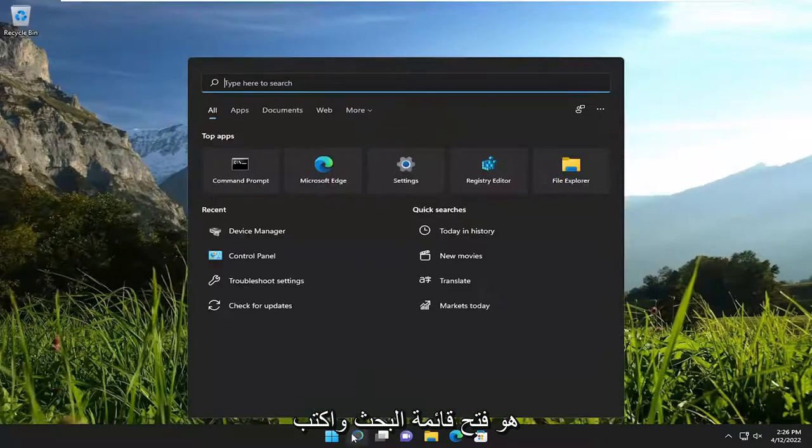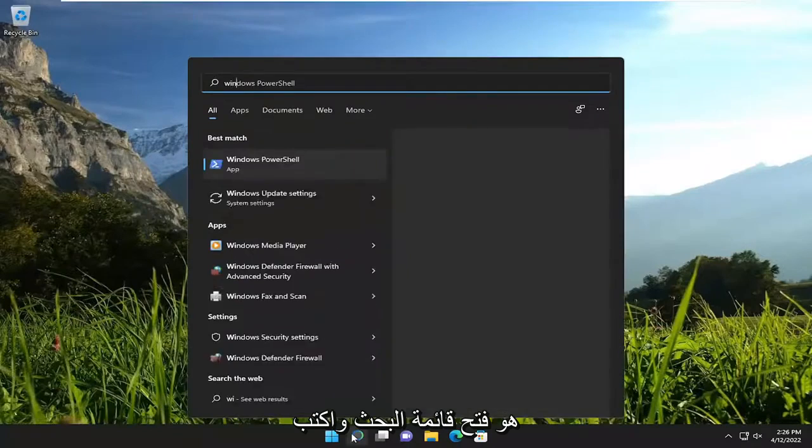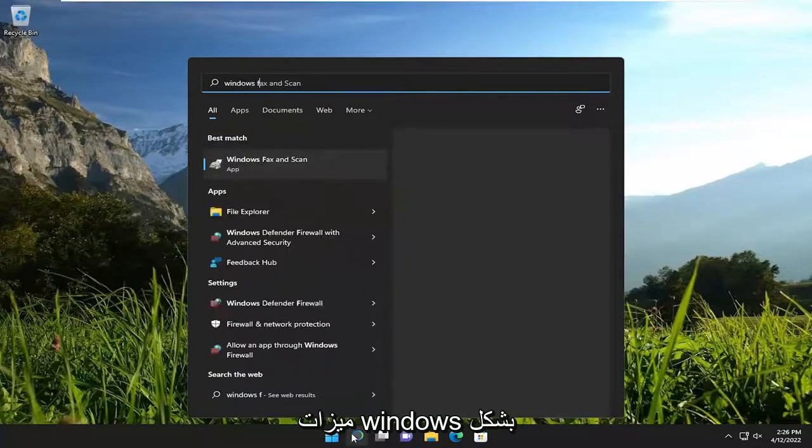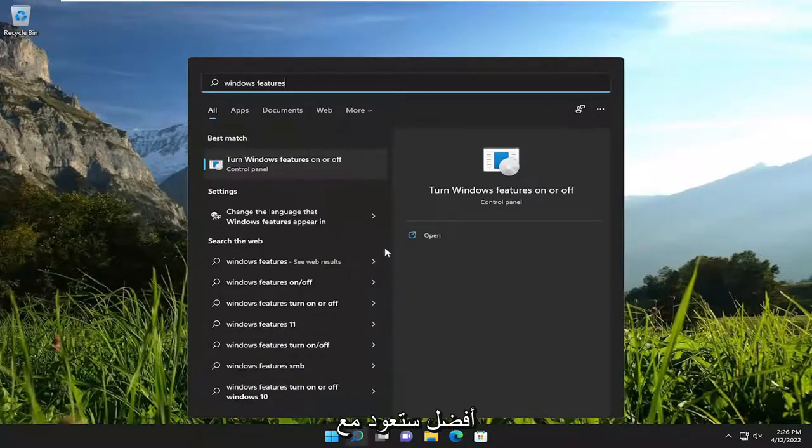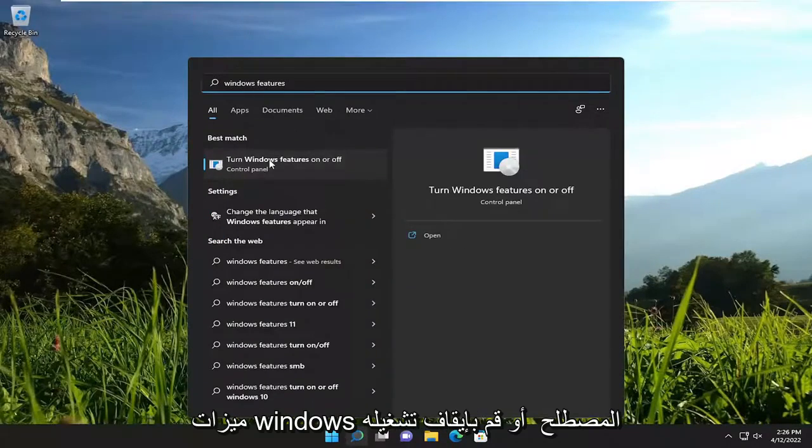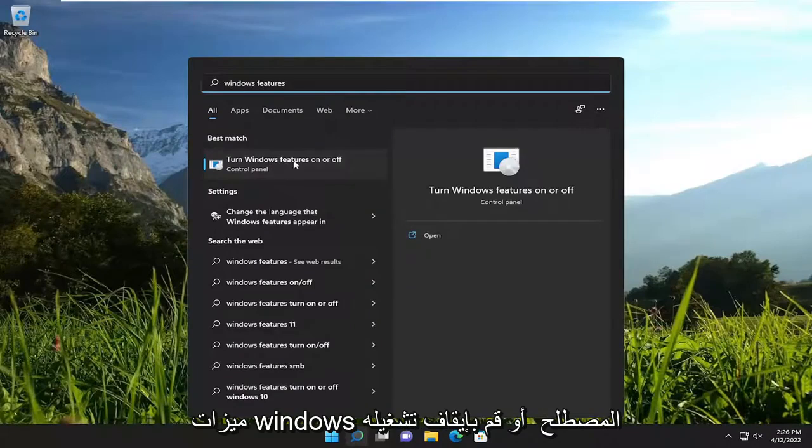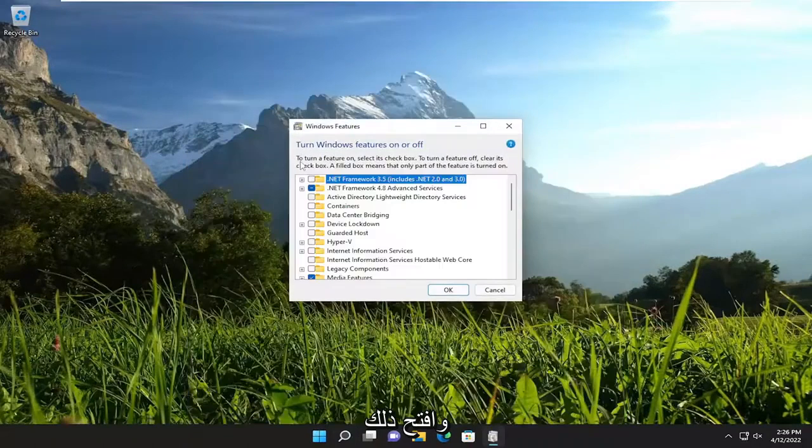So all you have to do is open up the search menu and type in Windows features. Best match will come back with turn Windows features on or off. Go ahead and open that up.